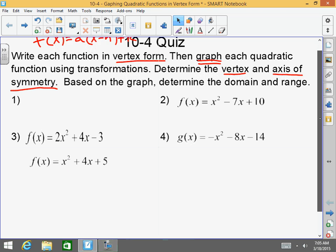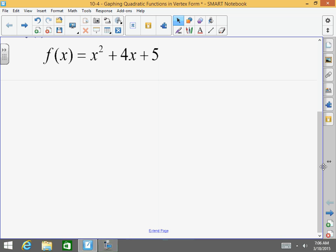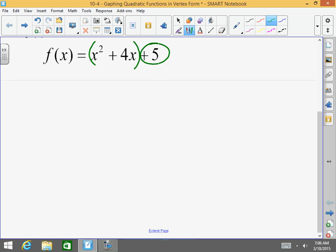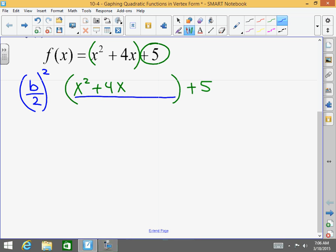Remember that vertex form is f(x) = a times (x minus h) plus your k value. Then graph each quadratic function using transformations, determine the vertex and axis of symmetry based on the graph, and determine the domain and range. For number one, in order to complete the square, remember that you want to isolate the x squared and the x. So go ahead and write x squared plus 4x, give a good space, close the parentheses, and then you have plus five. Now, we have to complete the square within this parentheses, using b over 2 squared. The b here is 4, so b over 2 is 2, and we're going to add inside the parentheses plus 2 squared.